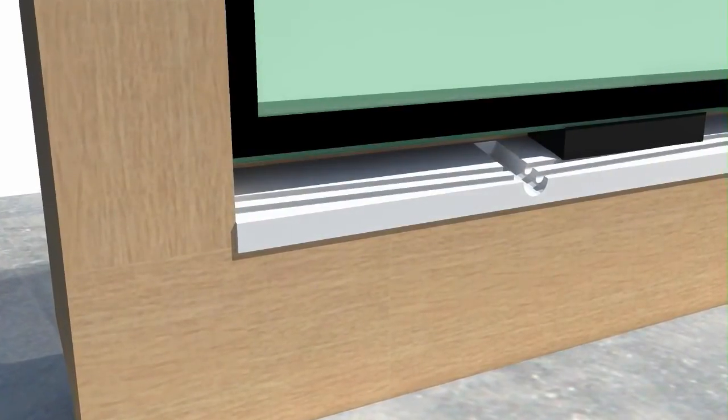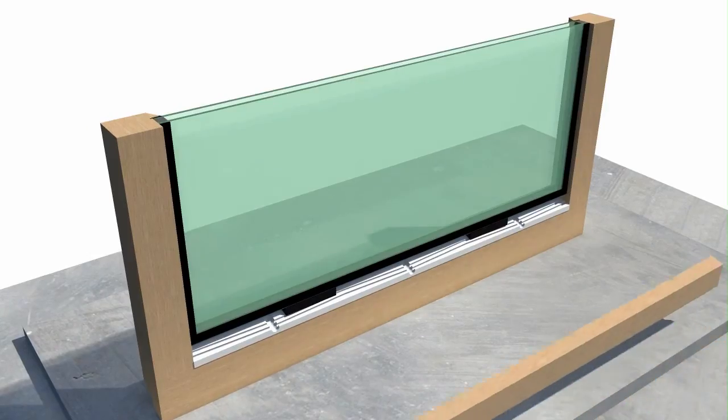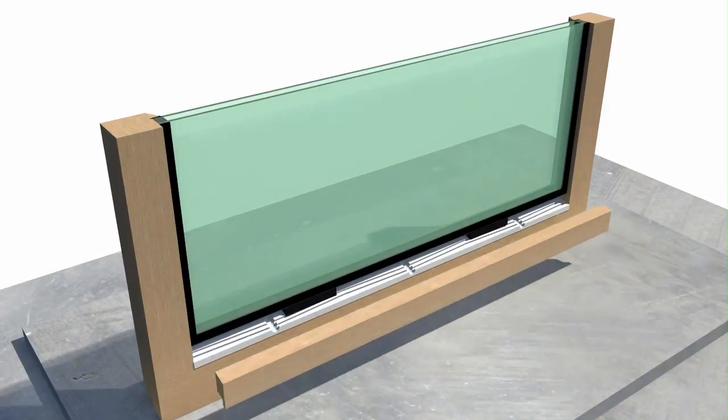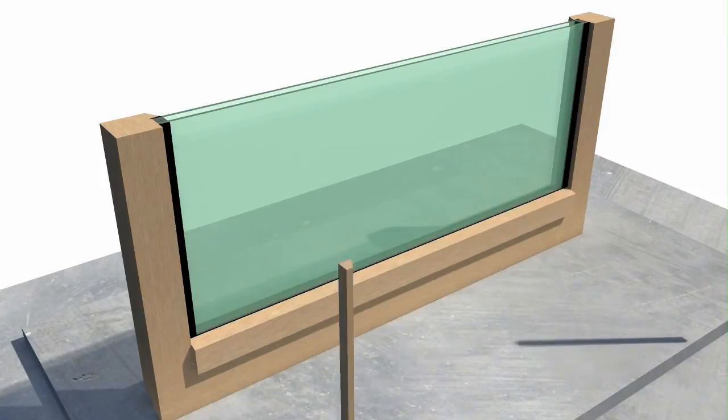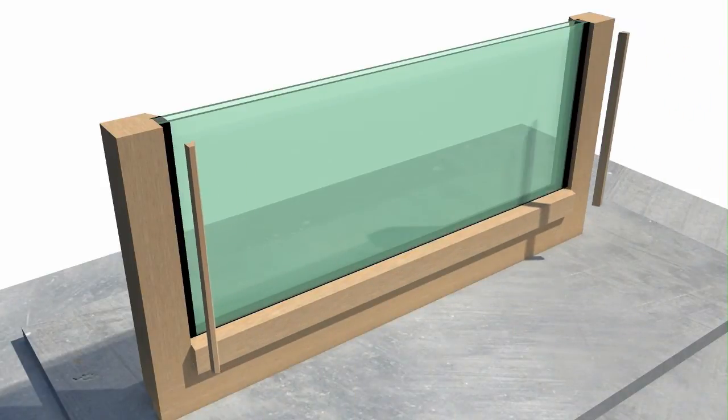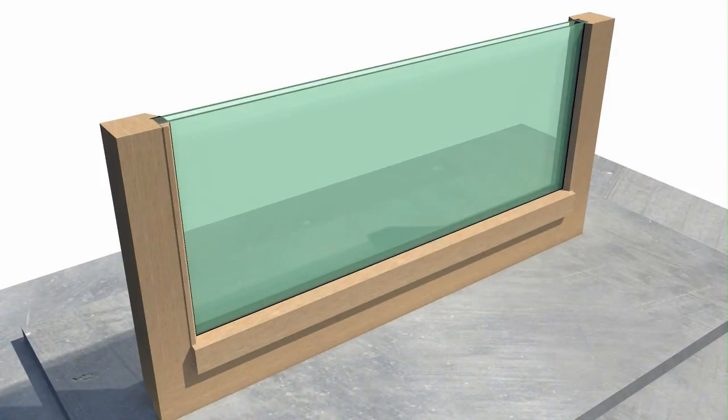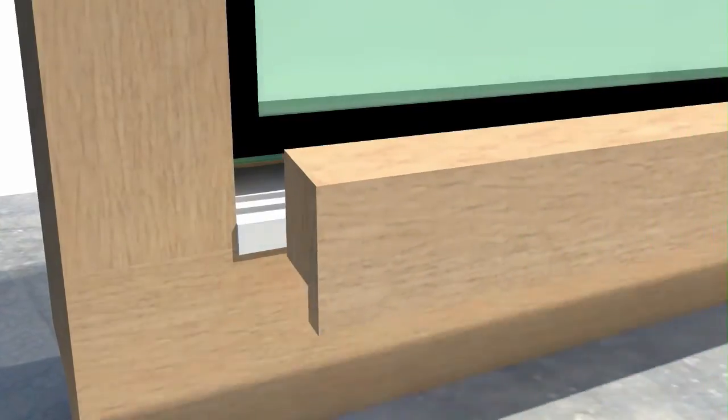The window beading is secured to the frame, with the bottom bead specially designed to allow any moisture to escape.